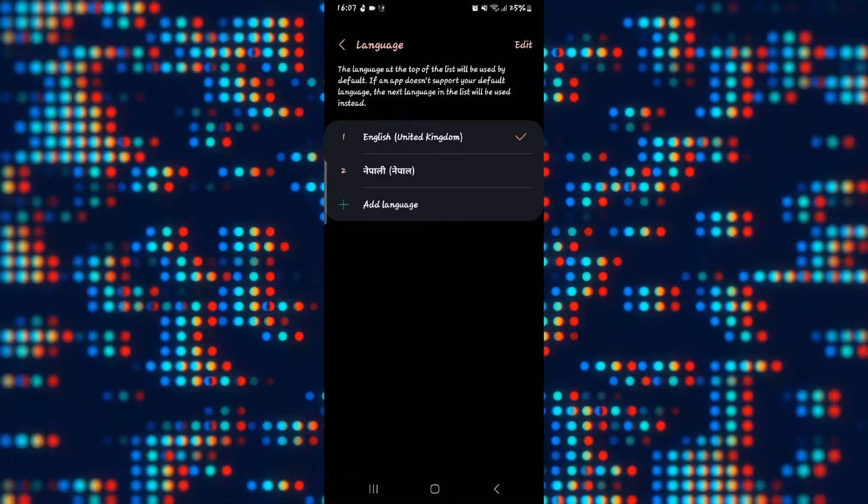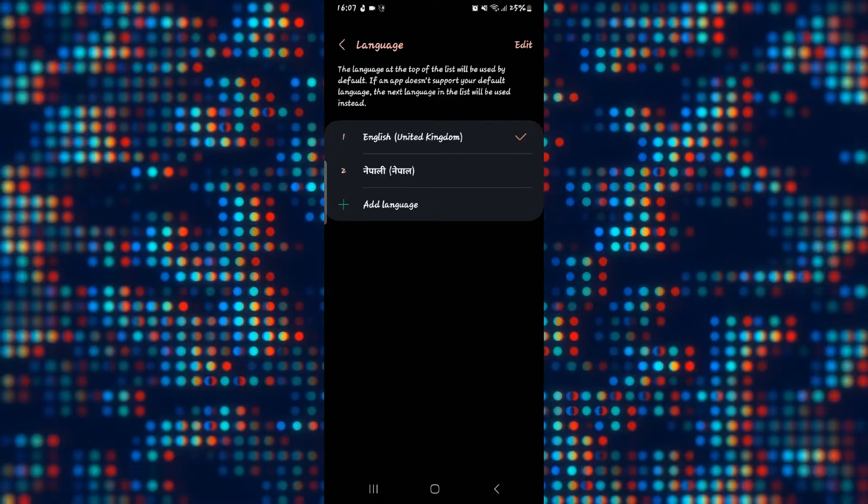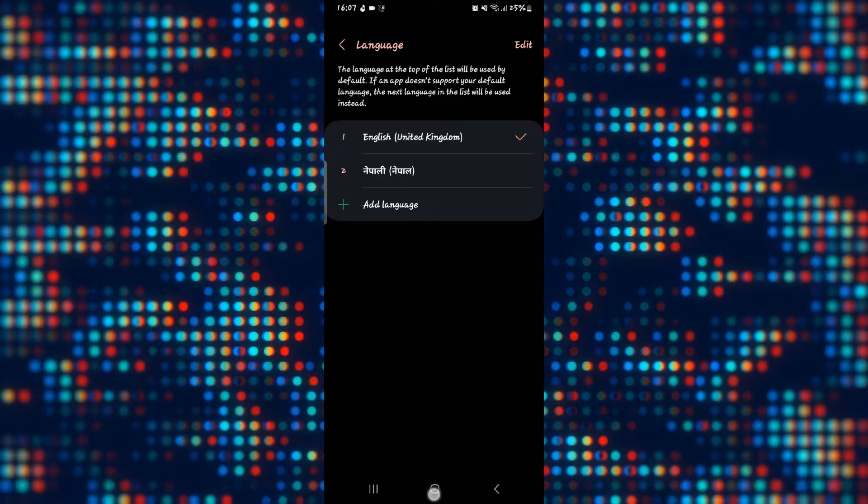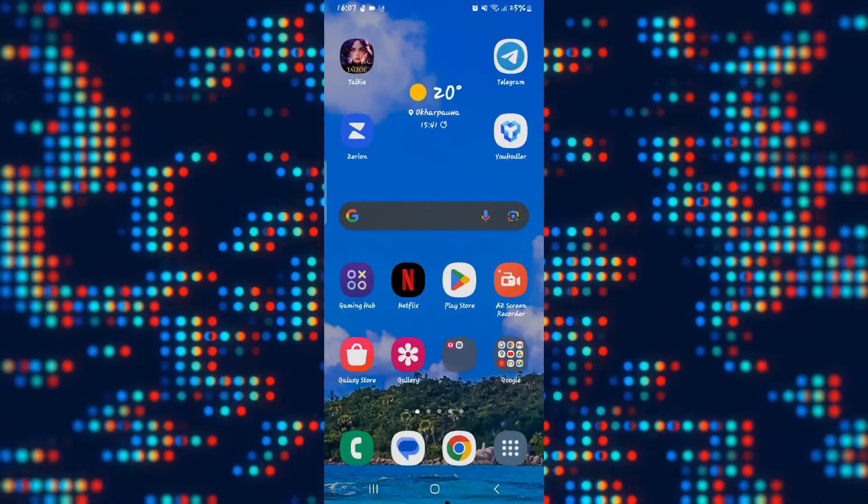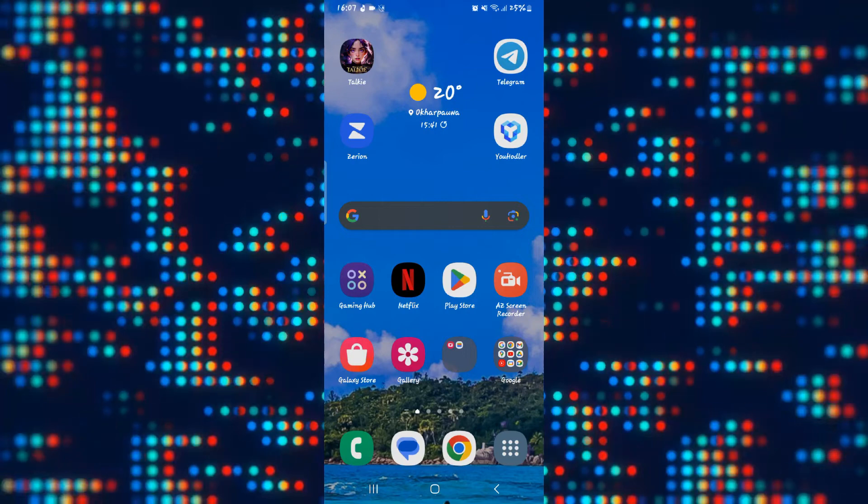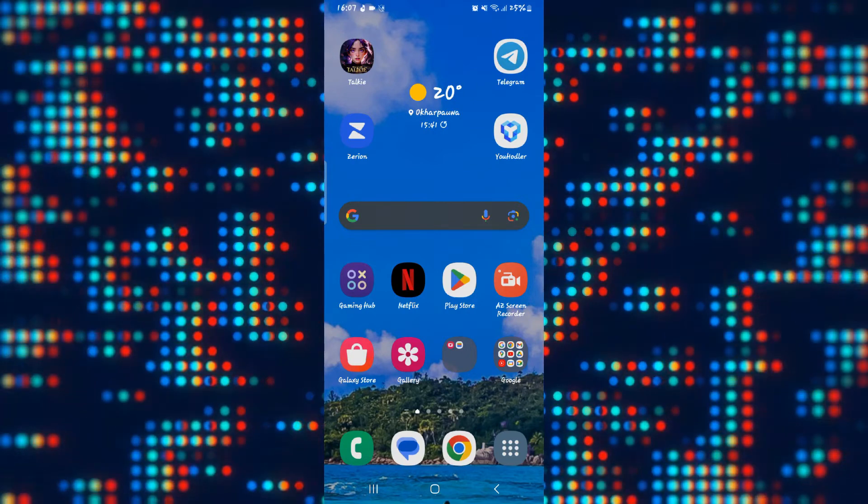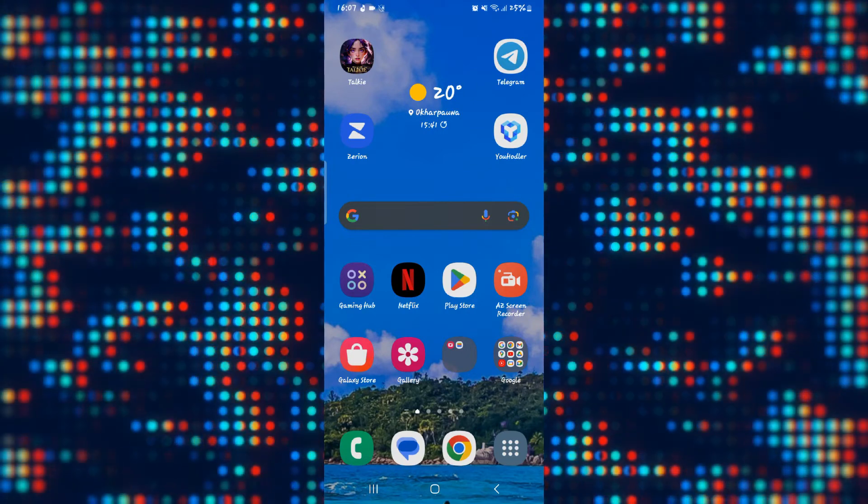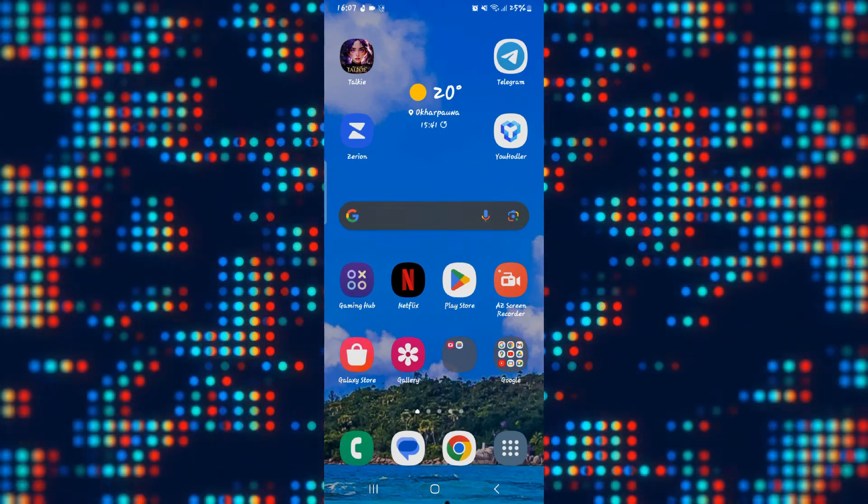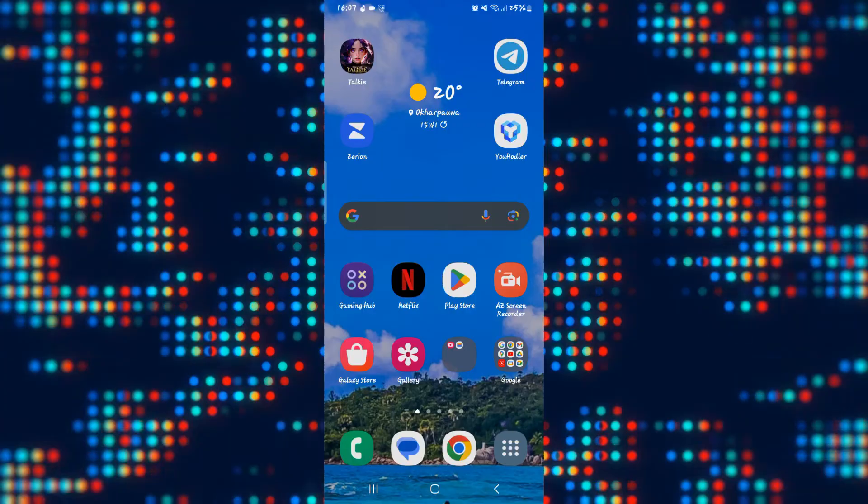Then you can simply tap on your desired language and once your language has been set, you can go back to the Taki AI application and you will find that everything is now displayed in your selected language.